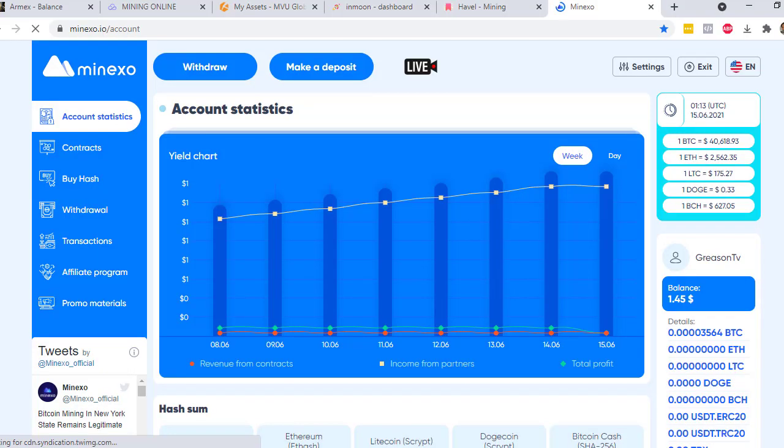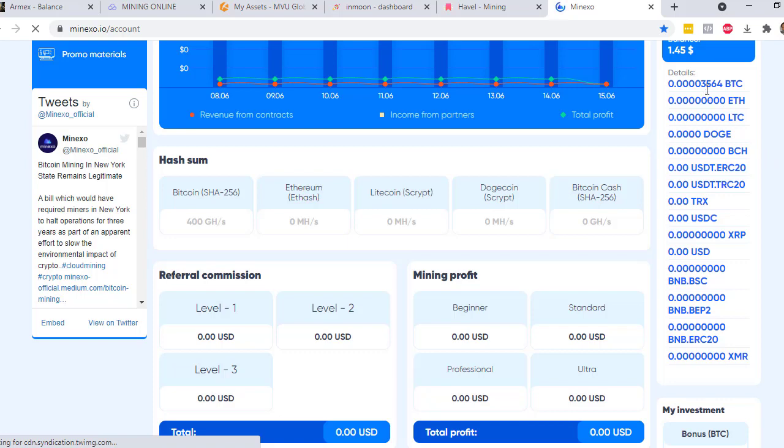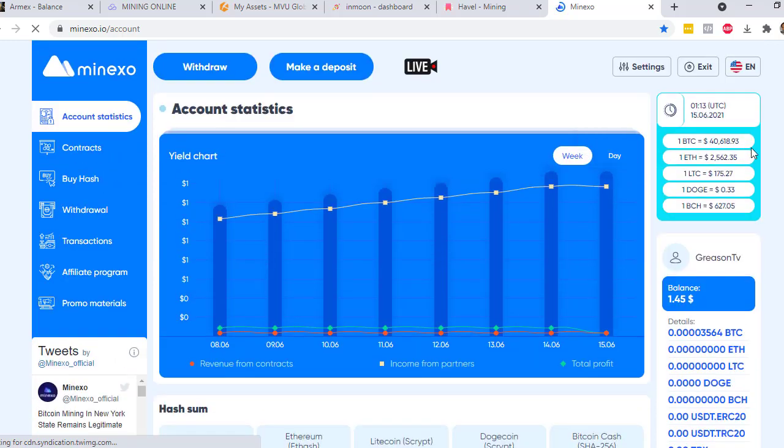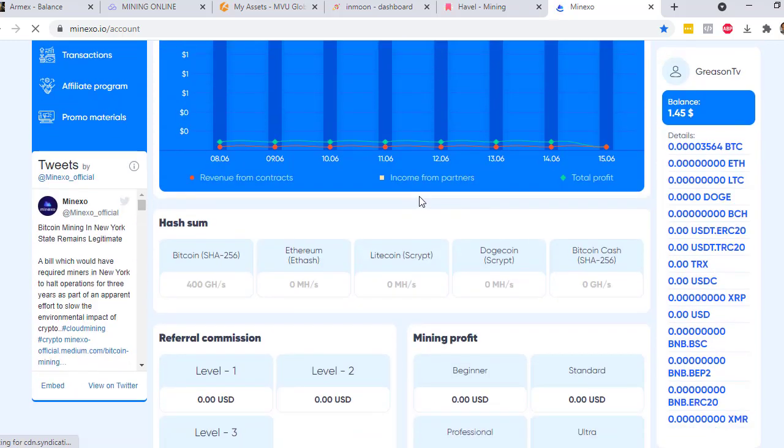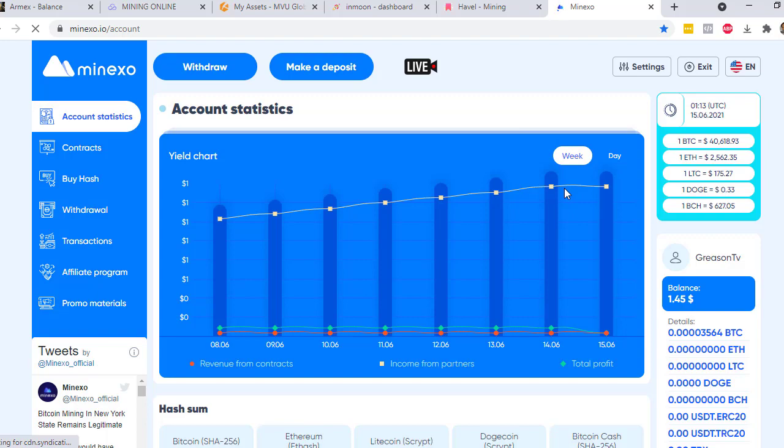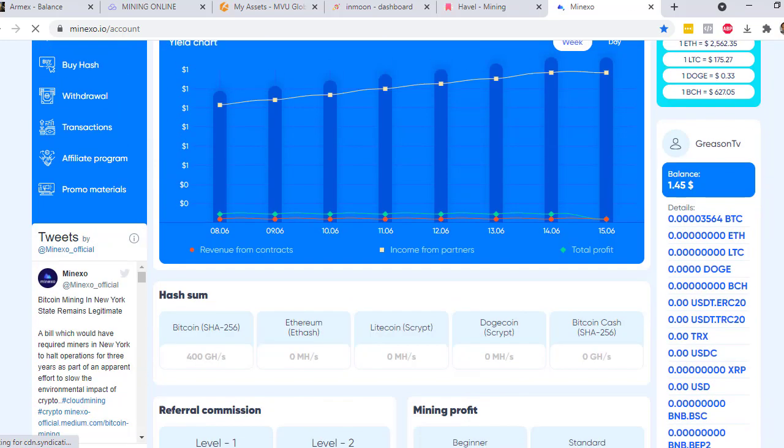The last website is called MinExo and you will get 400 gigahash per second and you only have one option. That 400 gigahash will be used for you to mine Bitcoin. I already have 3564 Bitcoin Satoshi. And so far, as I can see the graph in here, it continued to at least grow every day.